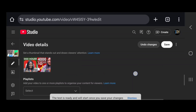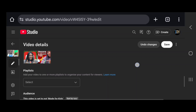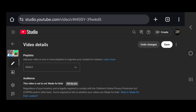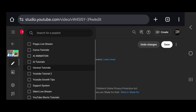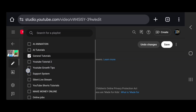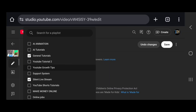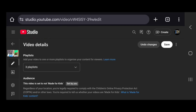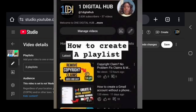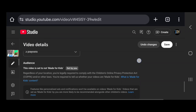Next, add your video to a playlist — this is very important. Click on Playlist and select the playlists you want. I'm adding this to Canva Tutorial, General Tutorials, and Silent Live Stream. When you're done selecting, click Done. If you don't know how to create a playlist, I uploaded a short video on that — watch it to learn.